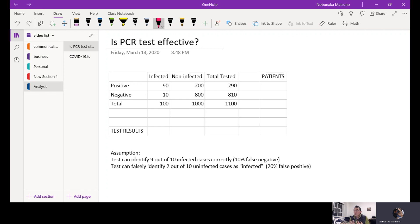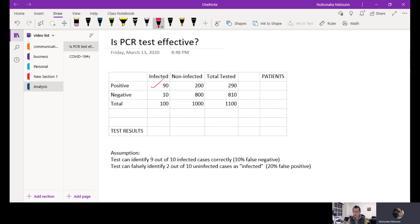So these 100 patients who are actually infected — nine out of ten times, which makes it 90, are correctly identified. And then 10 people test negative although they are positive. So the total number of infected patients is 100.